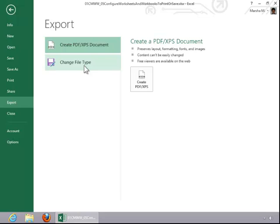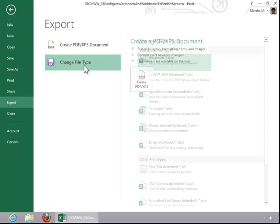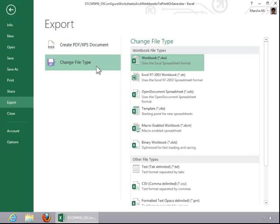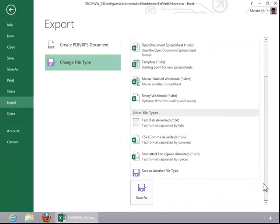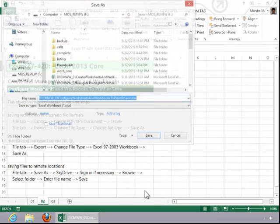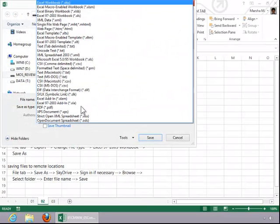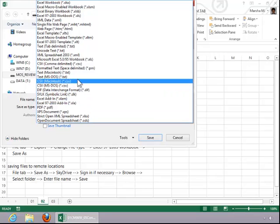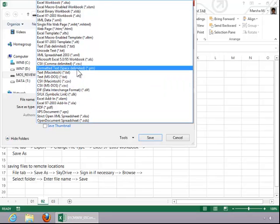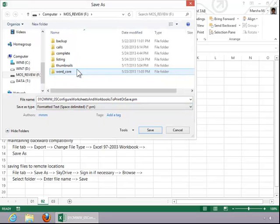To save in other file formats, click on Change File Type. Select a type, or select Save as another type, and then click on Save As. Choose the type of file that you wish to save it as, and then click Save.